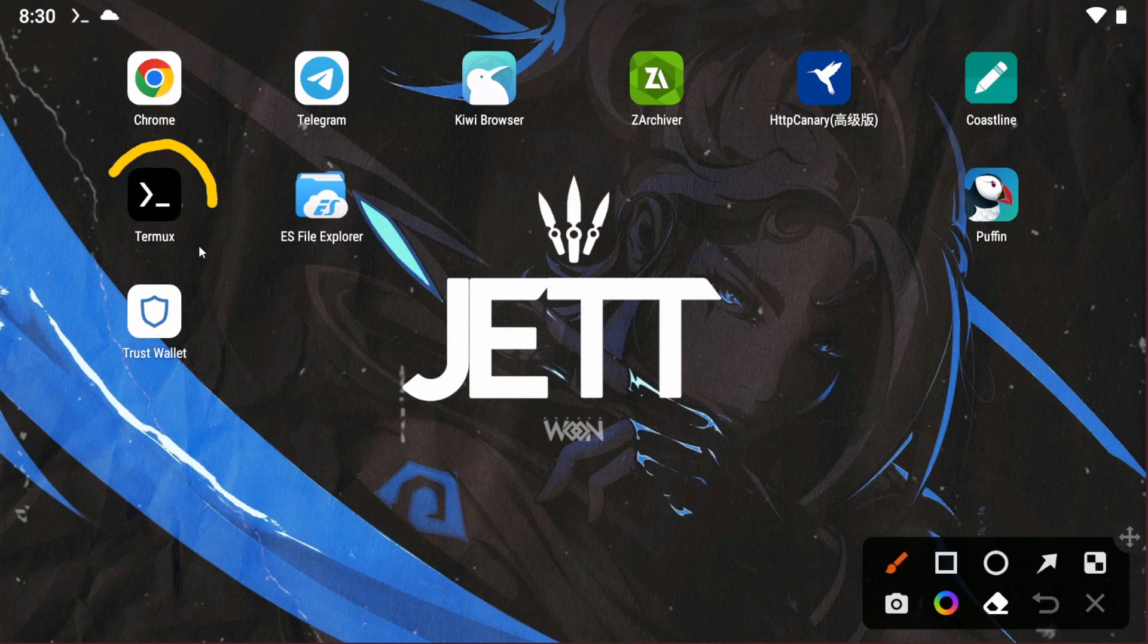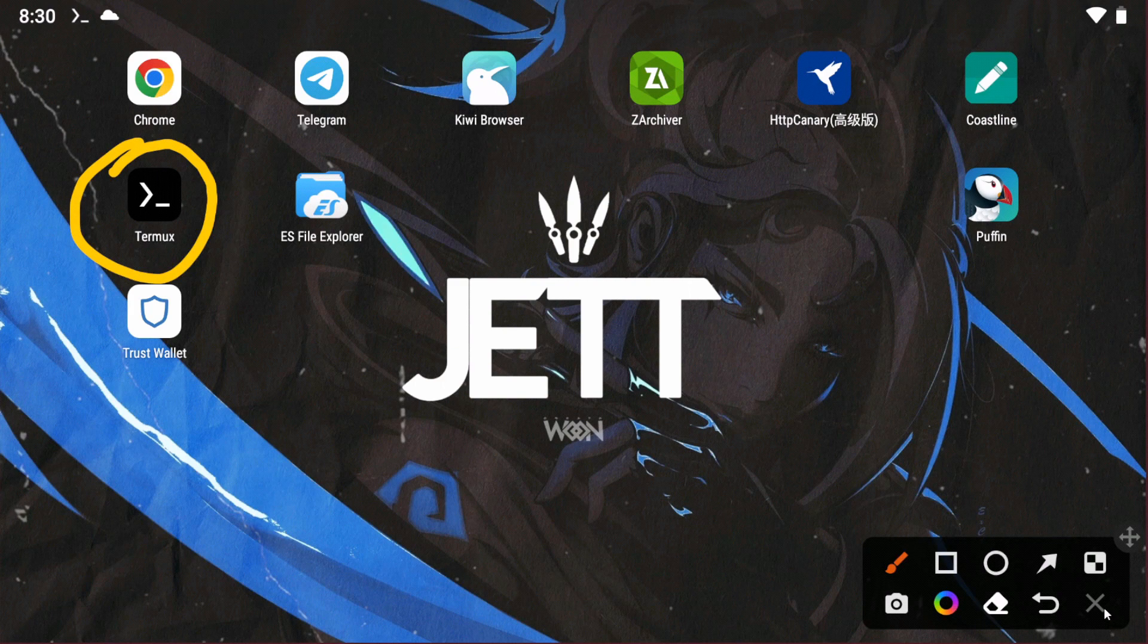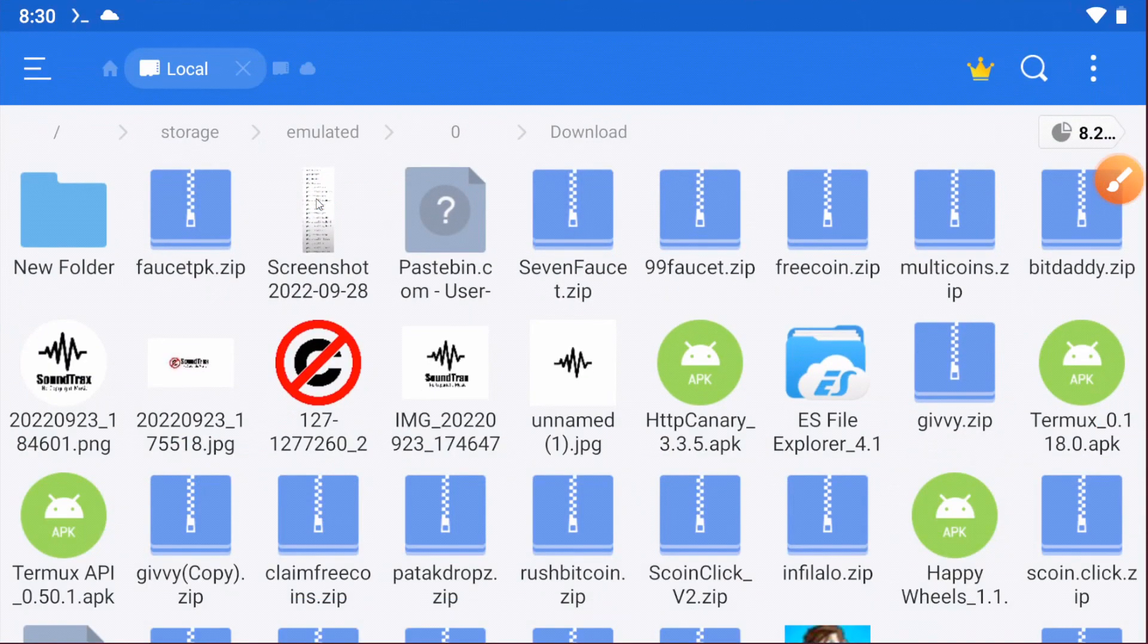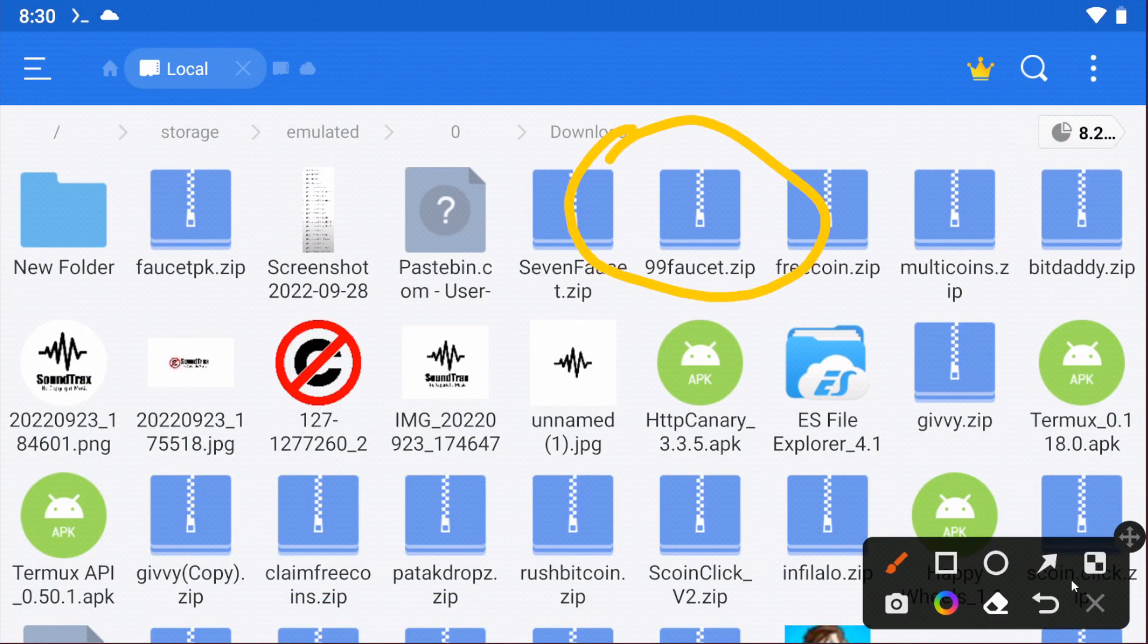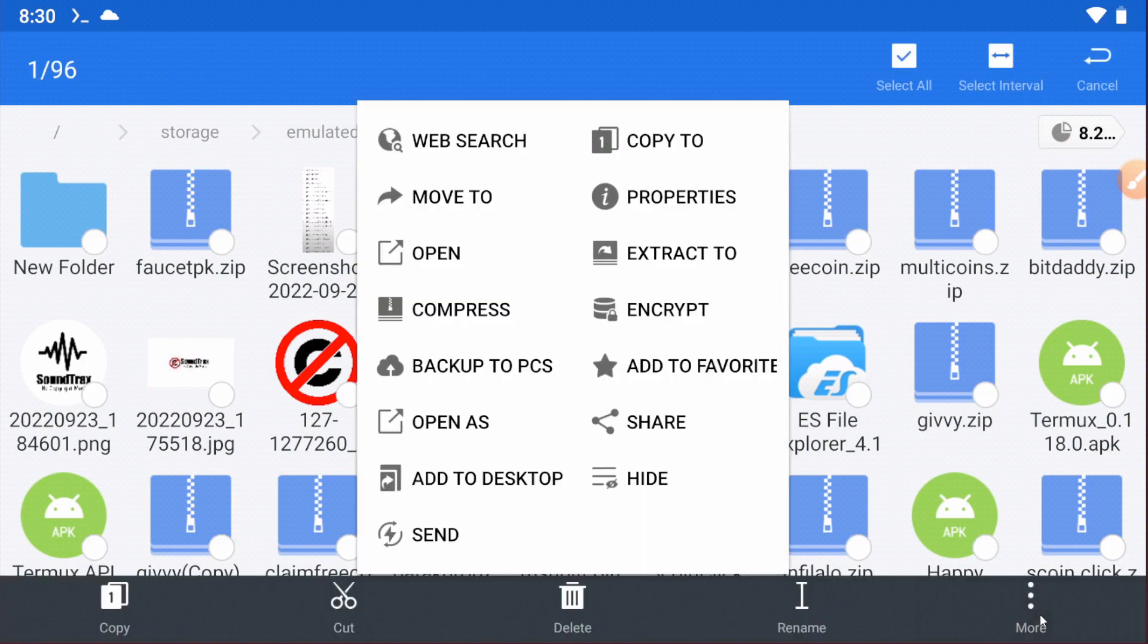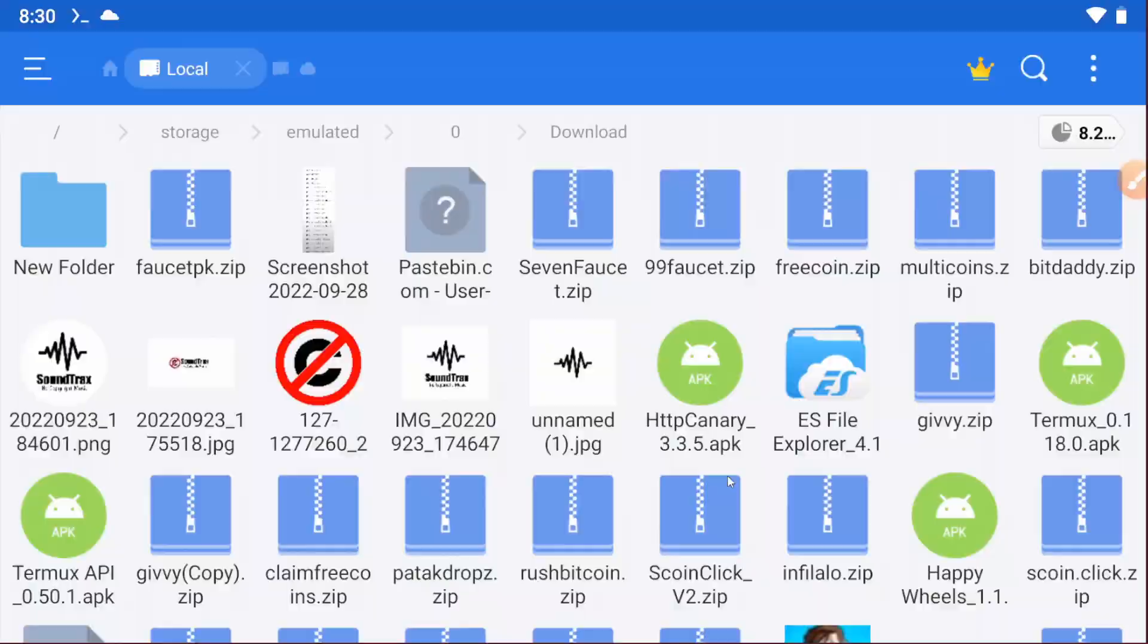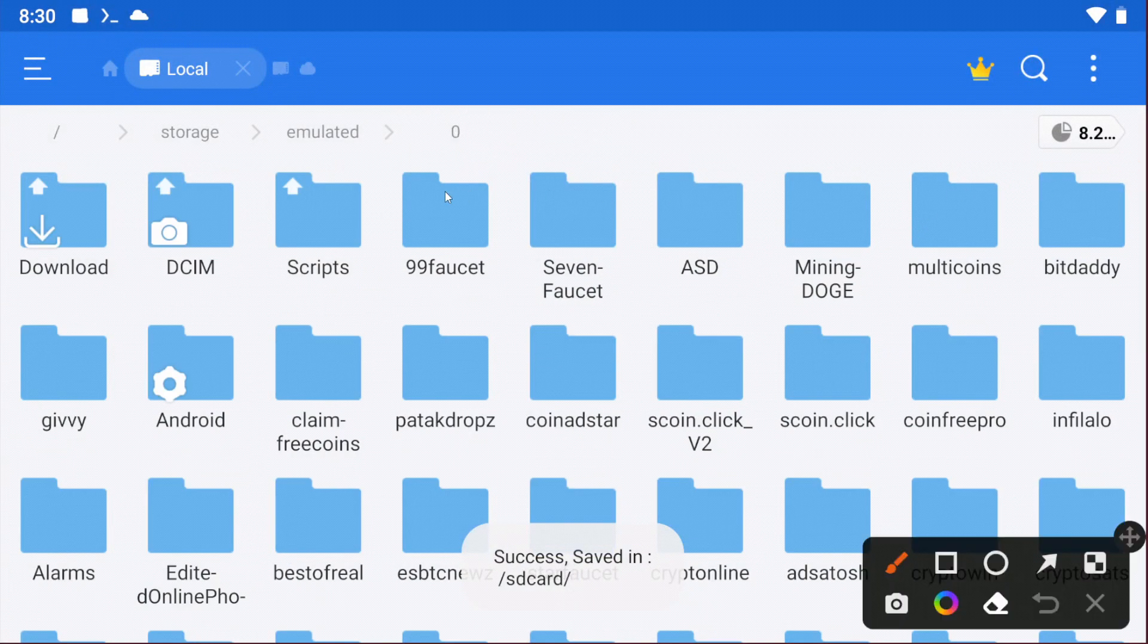The Termux app download link will be given in the video description, so go to the video description and download the Termux app. You also need the Termux scripts. You will get the scripts file in the video description. Download the script file. I'm extracting the folder here.